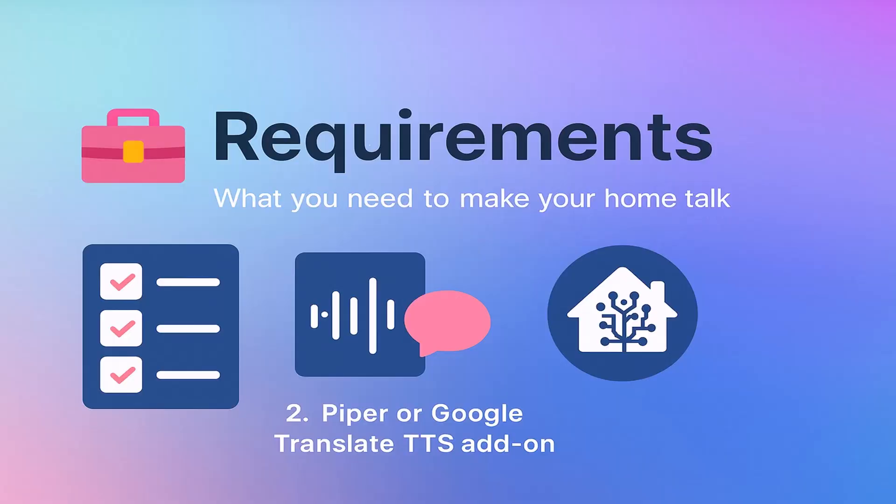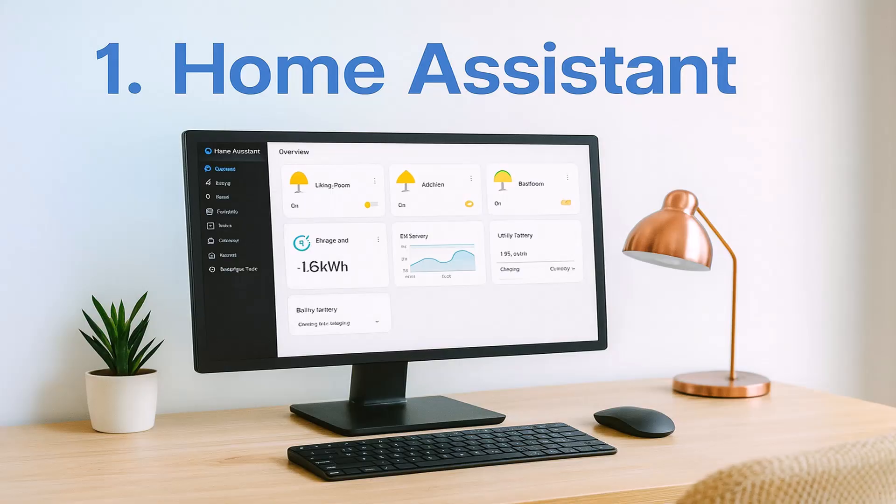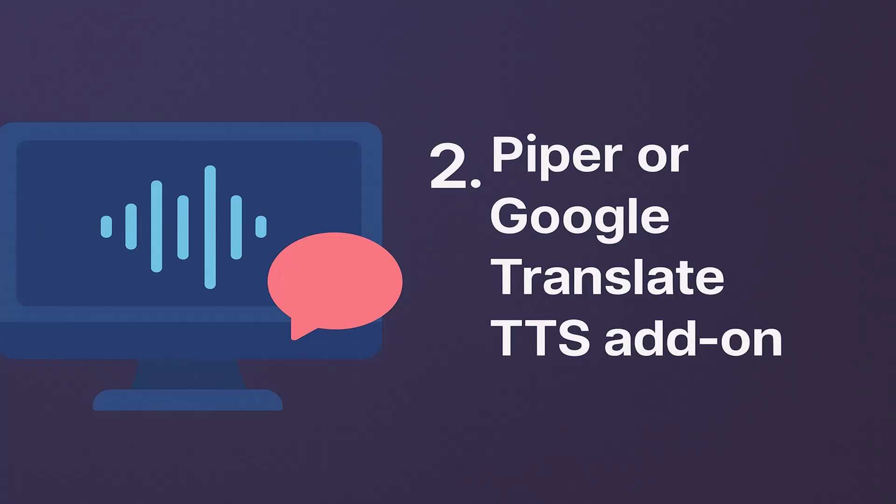Let's see the requirements. You only need a few things to get started. First, you need Home Assistant. Then you need some add-ons in Home Assistant. Maybe Piper and Google Translate text to speech. There's plenty to choose from. You can use the AI, but I'm gonna do that in another video.